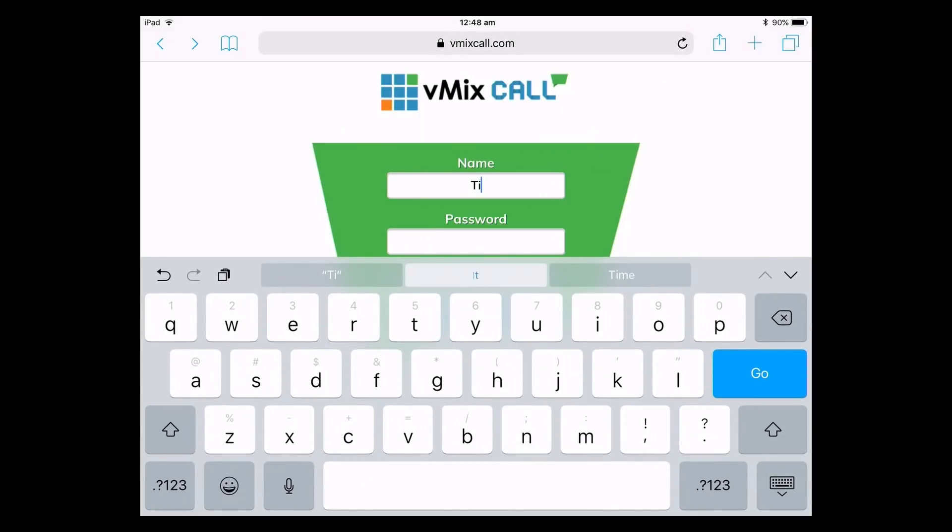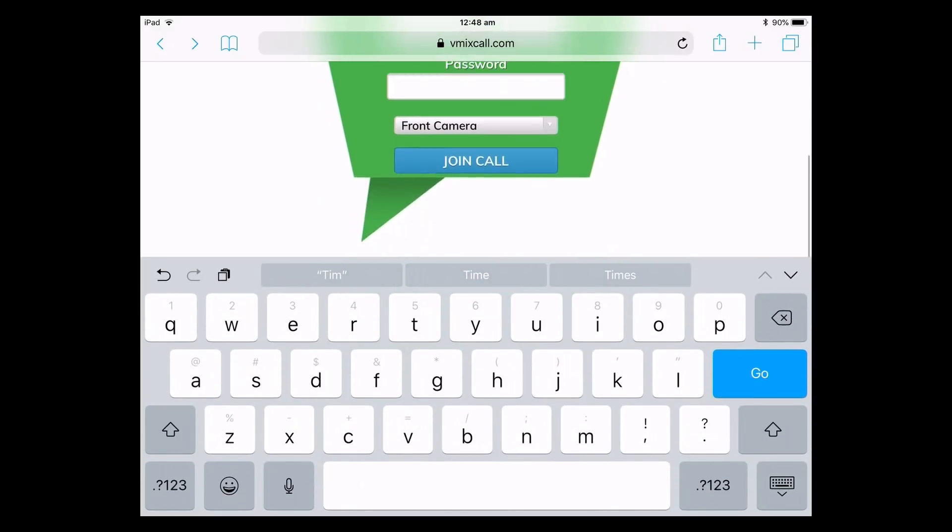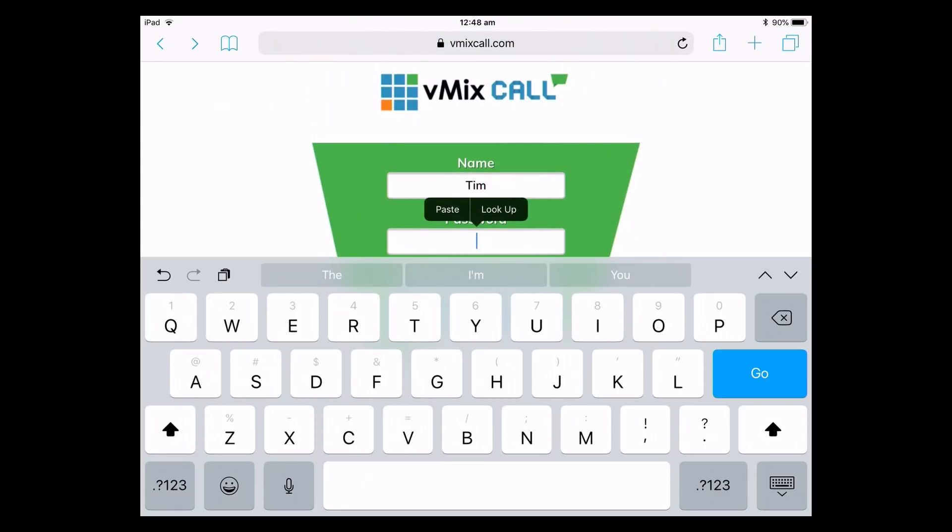I'm going to fire up my iPad and show you how to set that up. Keep in mind you will need iOS 11 or later — that's really important in order to use vMix call. At vMixcall.com on the iPad you enter your name and password again. The key difference with an iOS device, whether it's an iPad or iPhone, is that you will need to use the Safari browser.